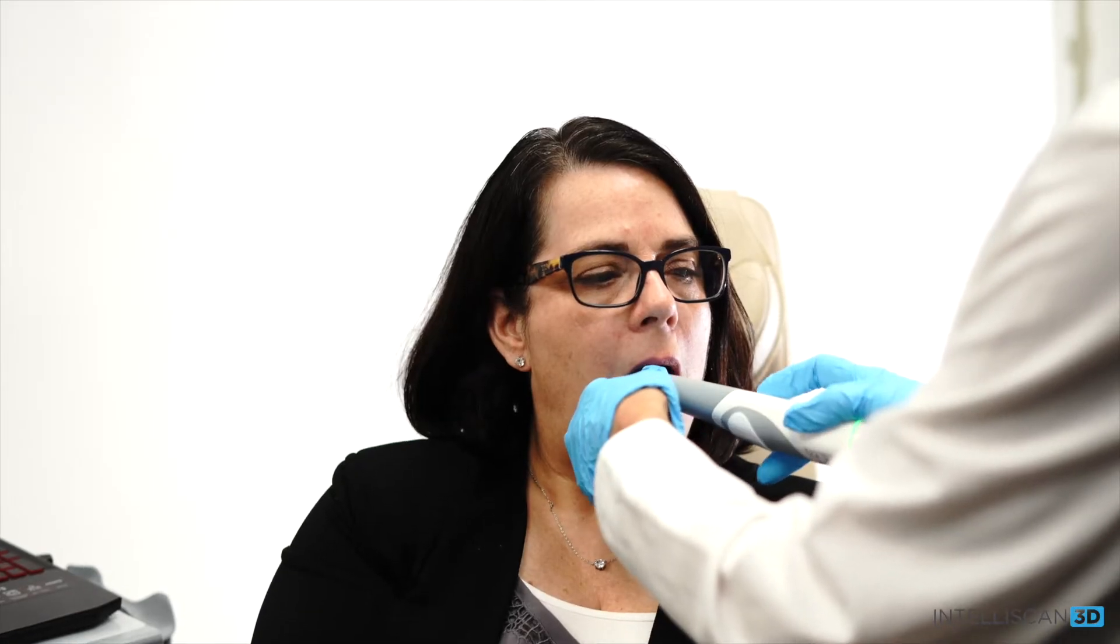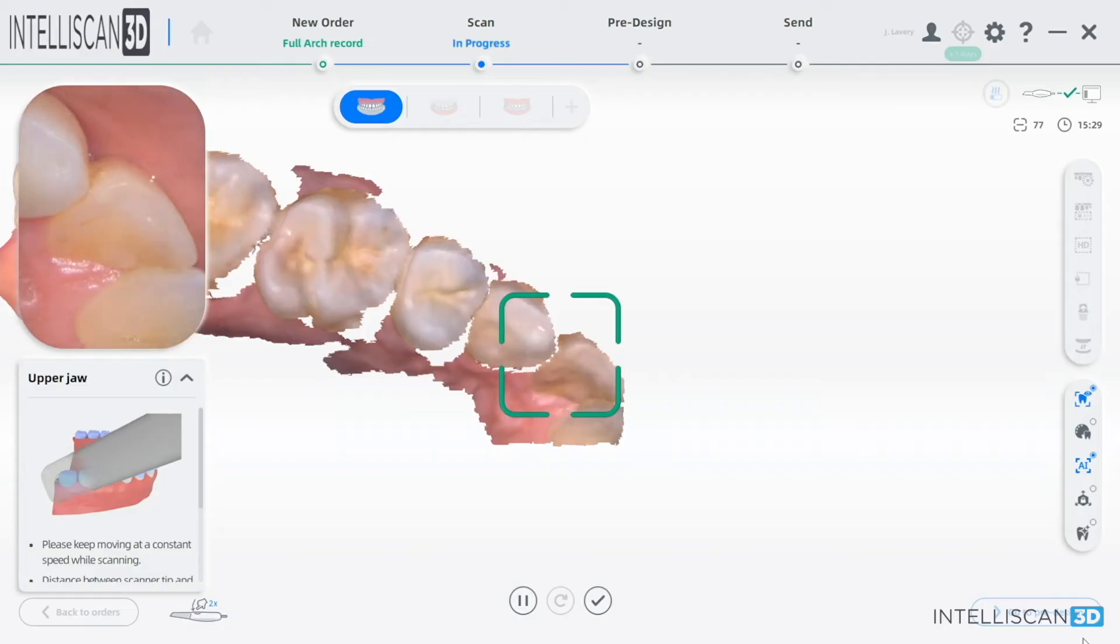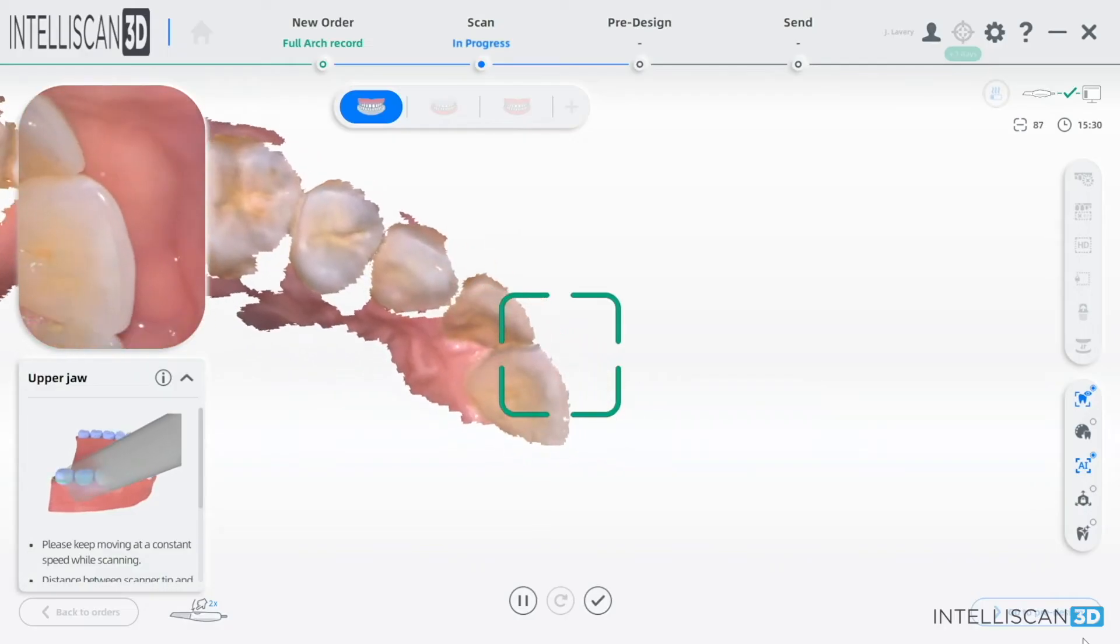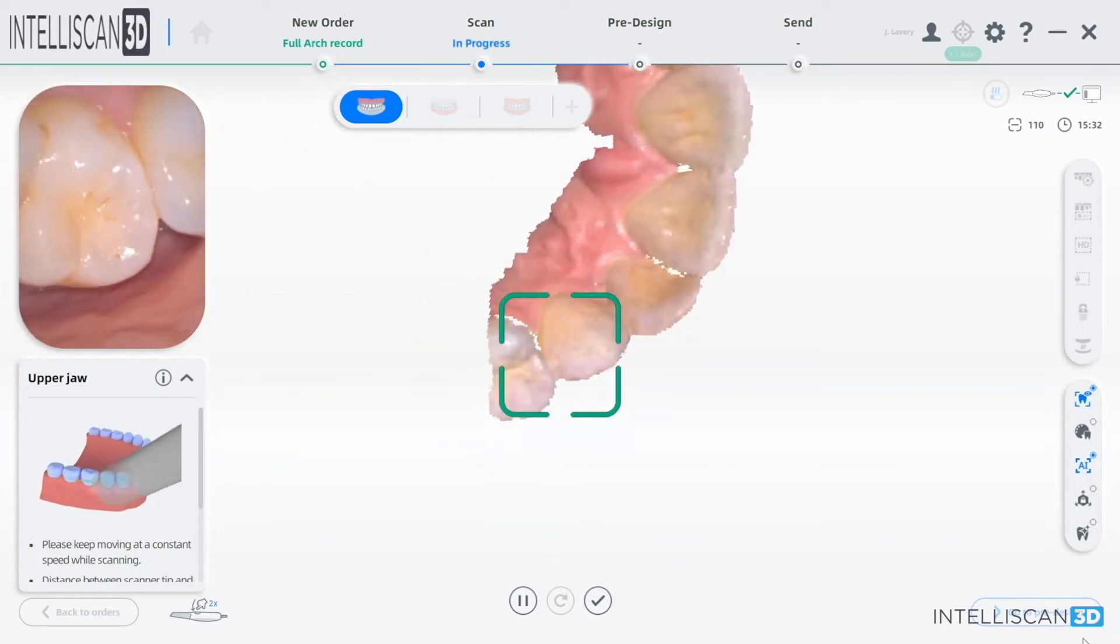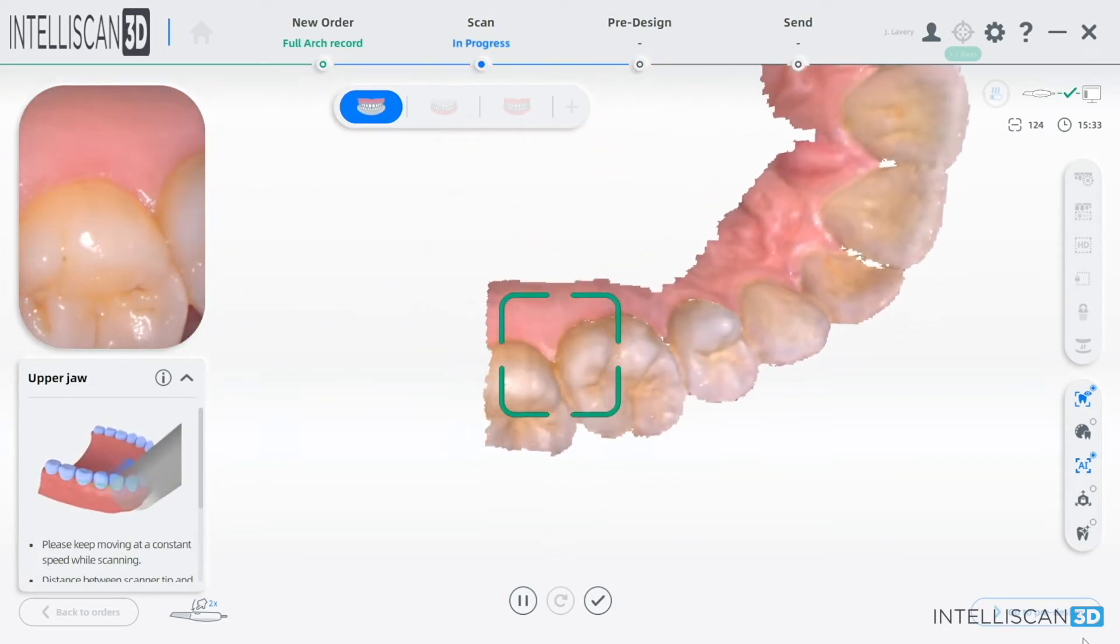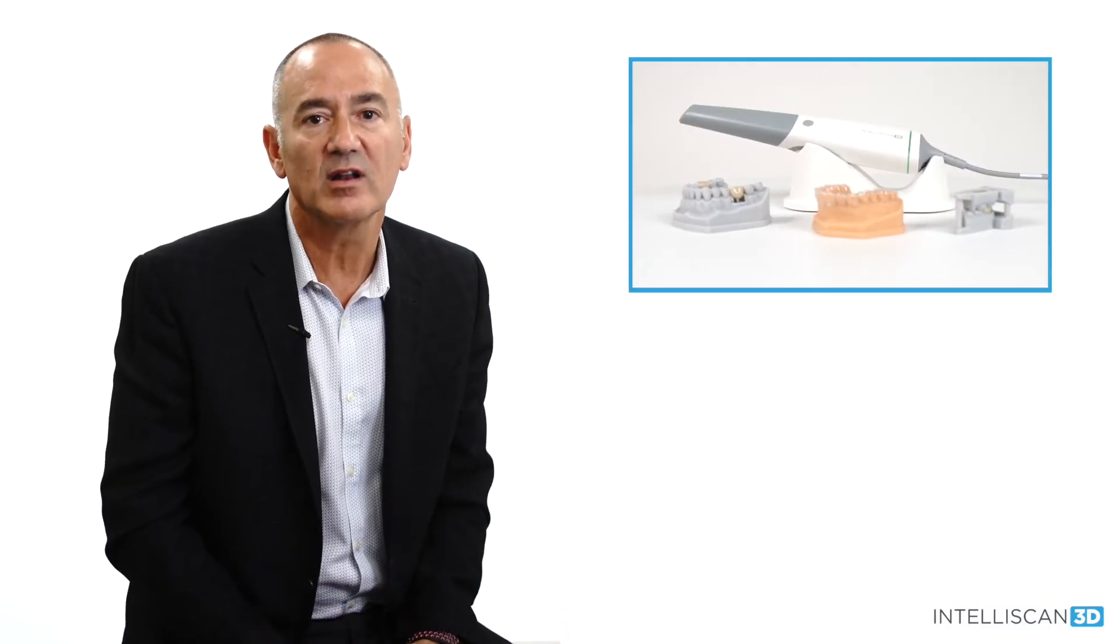So if you're thinking about introducing intraoral scanning into your practice, definitely look at all the scanners on the market, but then look at the Intelliscan Model X.